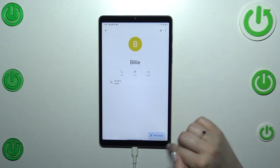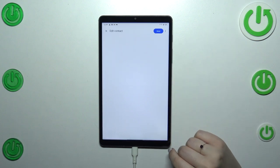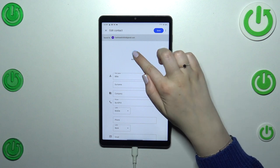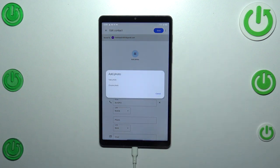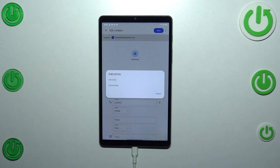Now we have to tap on 'Edit Contact', then tap the camera icon. As you can see, we've got two different options to choose from: we can either take a photo — your device will open the camera, which is the best option if you've got the person right in front of you and you're able to take a photo of them — or you can choose a photo from the gallery.